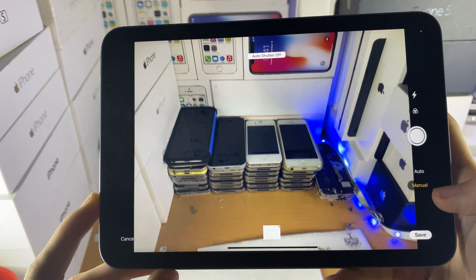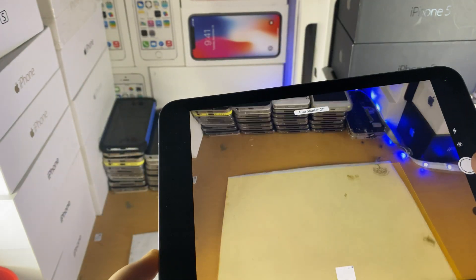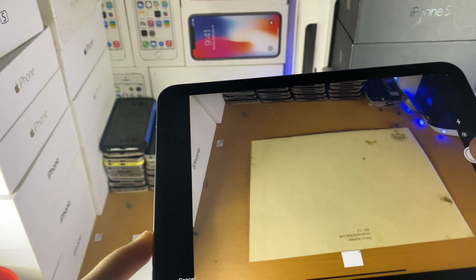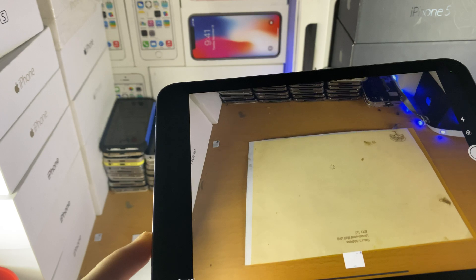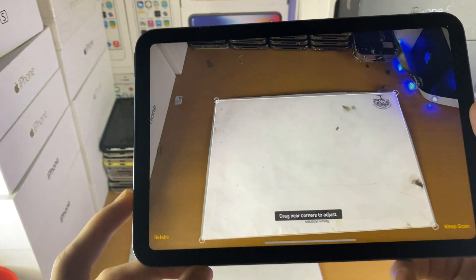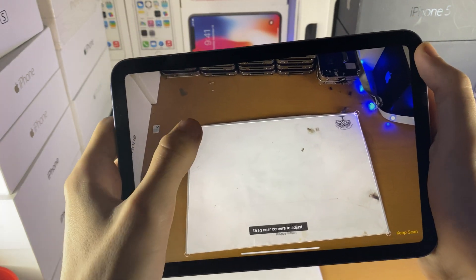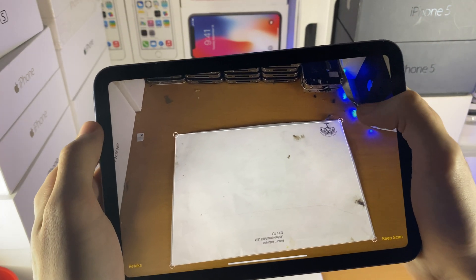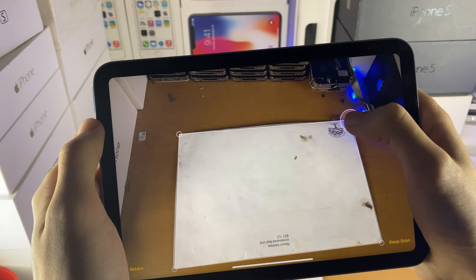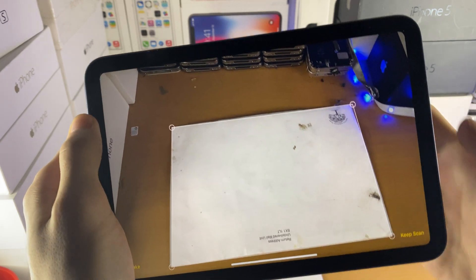But you also have manual mode, so if you tap on this one and then just tap on the picture here, what it will do is it will give you this preview and then you can move the edges so that you can have the perfect document scan.